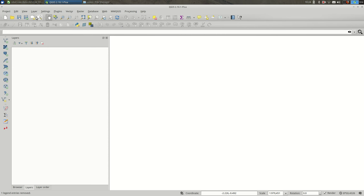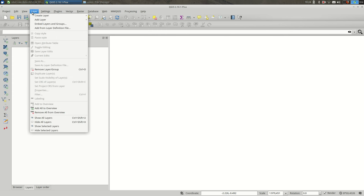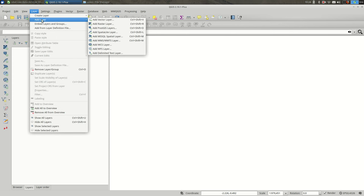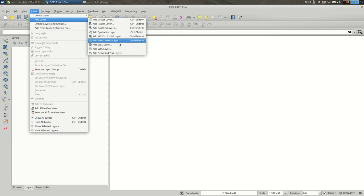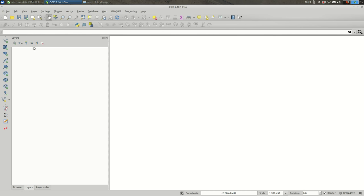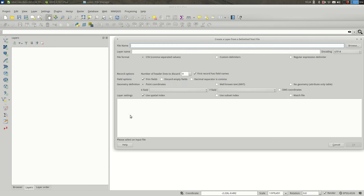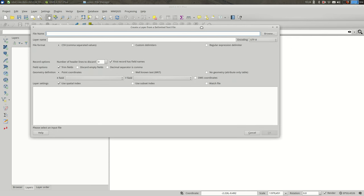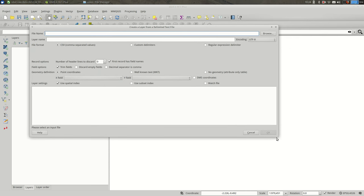One way is by going up to Layer, Add Layer, and then go all the way down to Add Delimited Text Layer. The other way to do the same thing is to find the add layer buttons here on the left. There's one that has a comma on it for comma-separated values. Click that and we'll get a dialog like this.